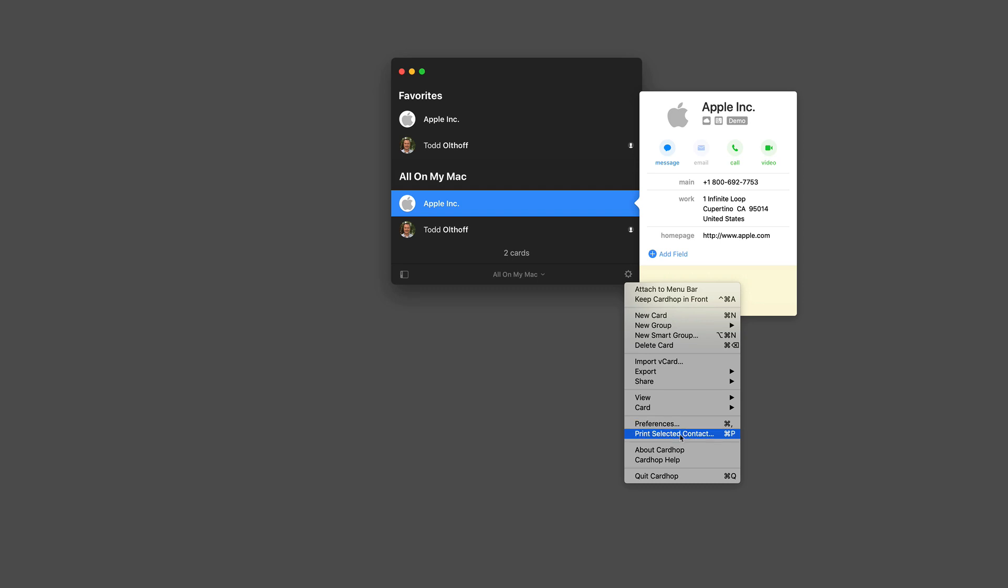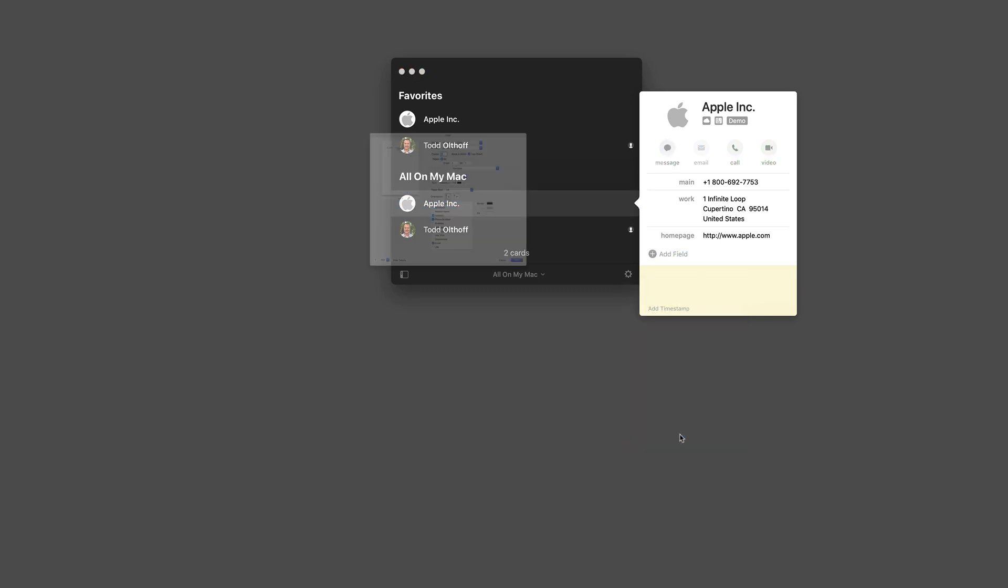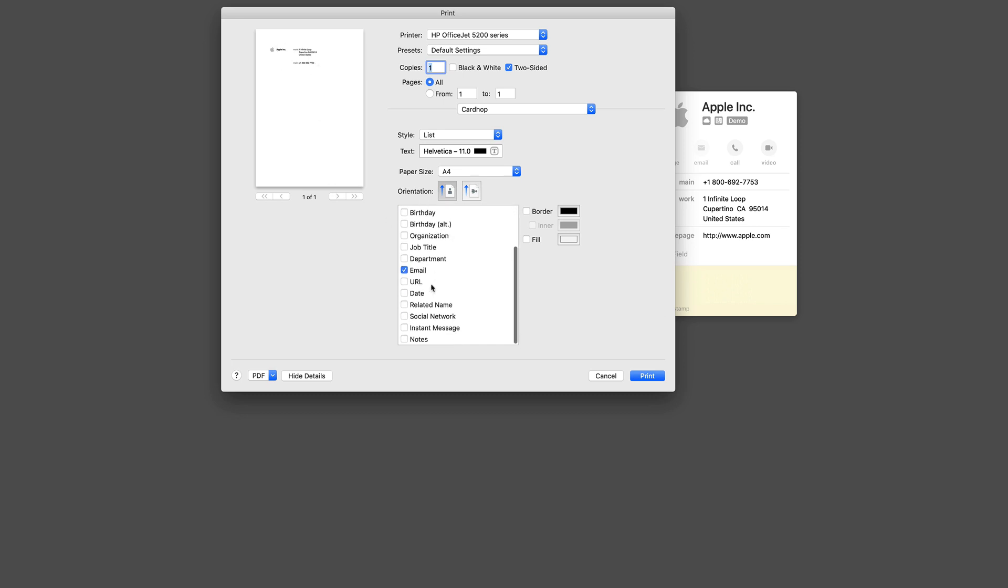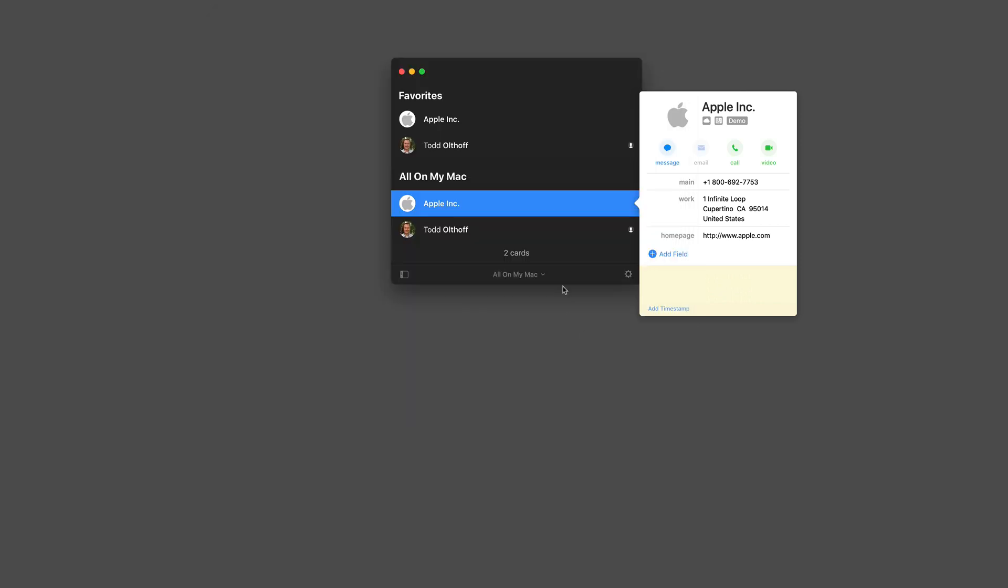Before I hit that, let me just show you that you can print the selected contact. You see I get a print window that comes up here and I can print that and I can choose which fields to include if I want to print this particular contact. So again, a nice touch that's included in there.